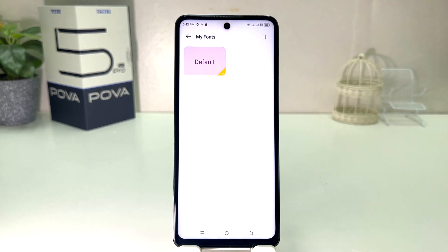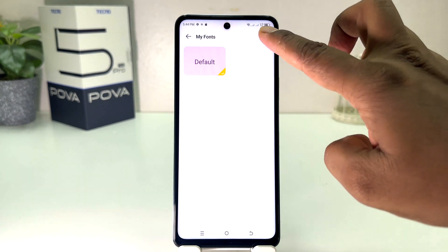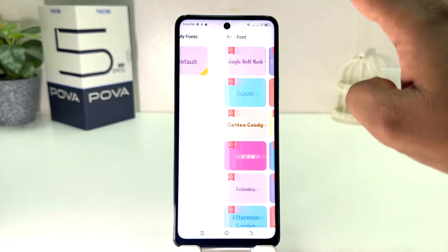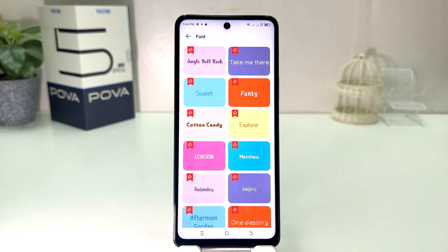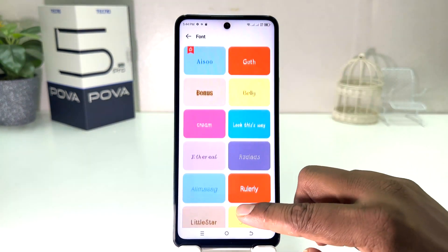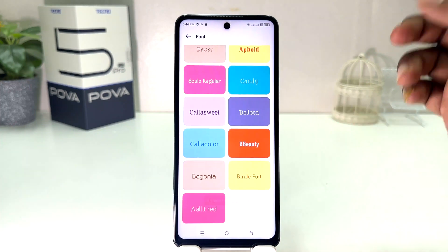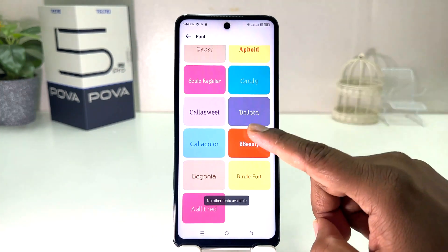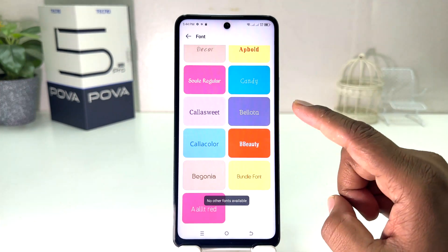By default there is only one font. If you want to download more fonts, you need to click this plus icon, and then you'll see there is a bunch of fonts available from Tecno. You can easily download any of them.